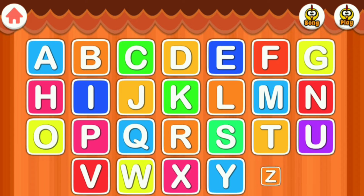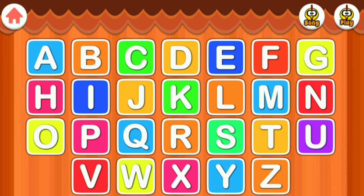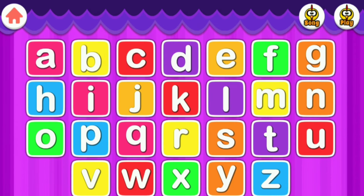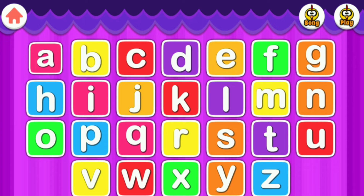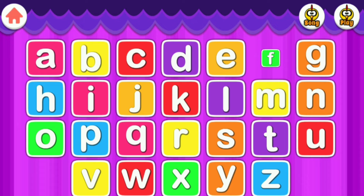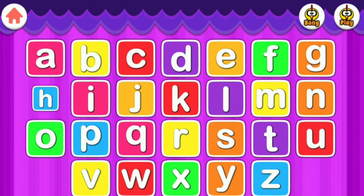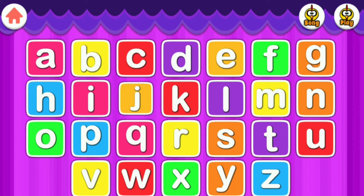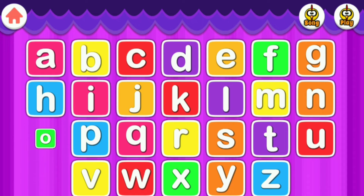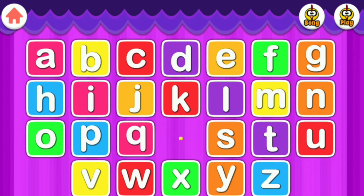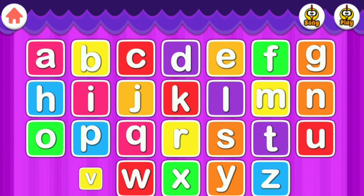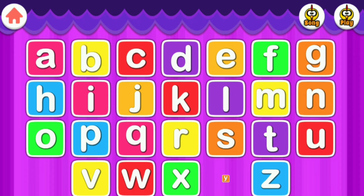Y, Z. Let's tap these letters. A, B, C, D, E, F, G, H, I, J, K, L, M, N, O, P, Q, R, S, T, U, V, W, X, Y, Z.